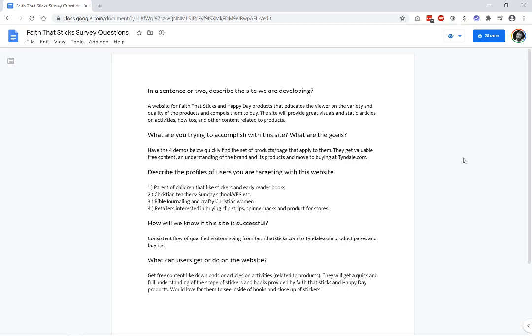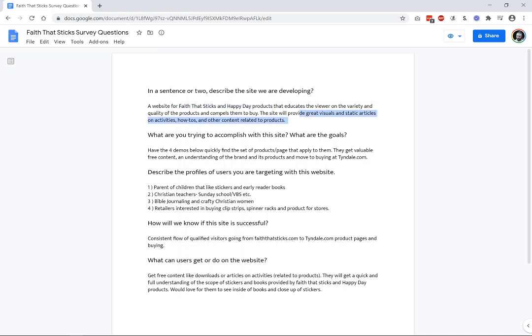Describe the website that we're developing, just so that we have a sense of, from their words, what is it that they want. So, this is a website that has a couple of different types of product lines, and they want to educate the viewer on both the variety and the quality of the product, and then we want to compel them to buy. So, great visuals. Some articles, activities, how-tos, things like that, that are sort of content that can be pushed to the website, and they're related to the products.